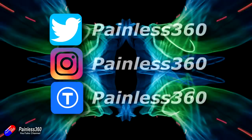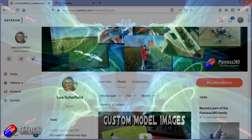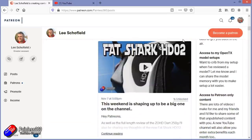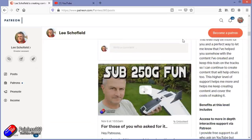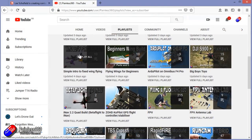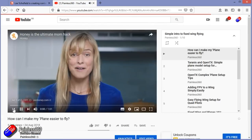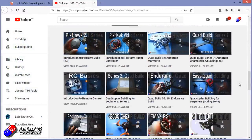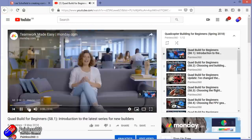Thank you for watching my video right to the very end. If you want to find out what I'm currently working on, you can follow me on social media by searching for Painless360 in the usual places. If you'd like to become part of the Inner Circle, you can become a Patreon — details are in the description and you get lots of additional benefits. Check out the playlist section on the channel too. I organise all of my videos into playlists, starting with simple principles and moving up to teach you everything you need to know.